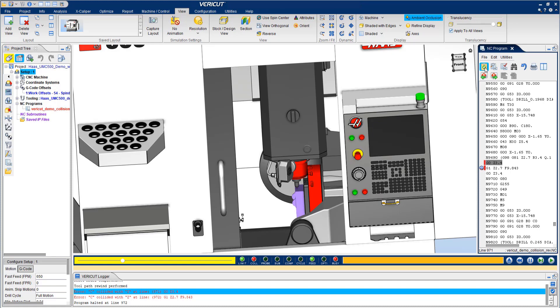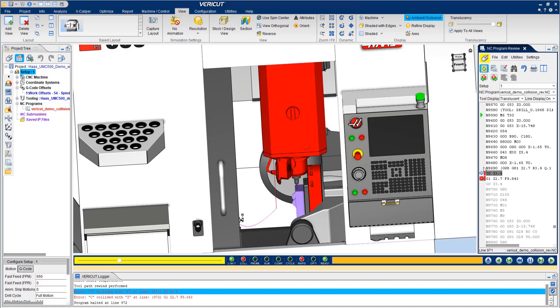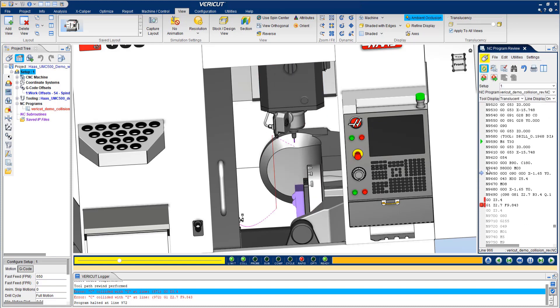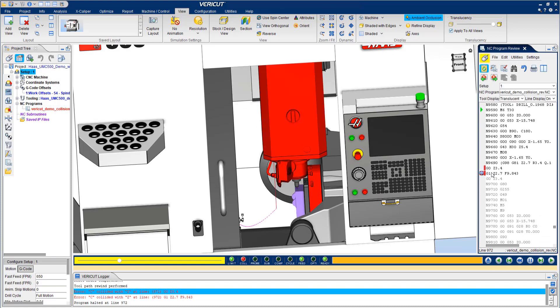You can then review the movements leading up to and following the crash. There's no need to single step through the program at the machine. That's the power of VERICUT.